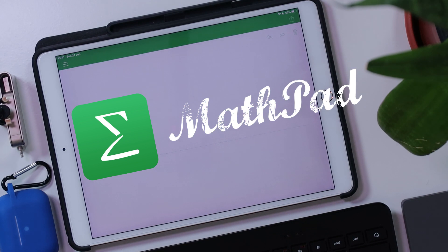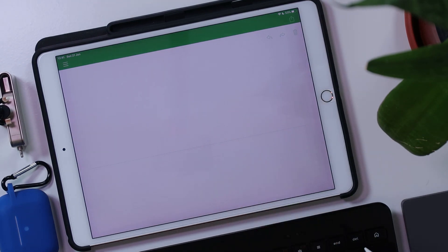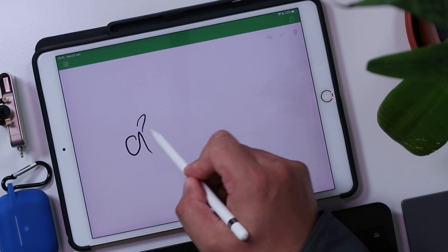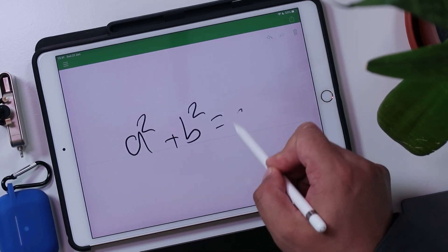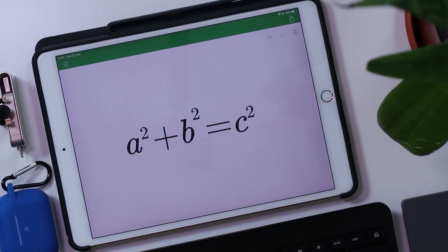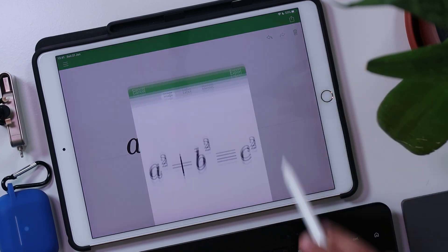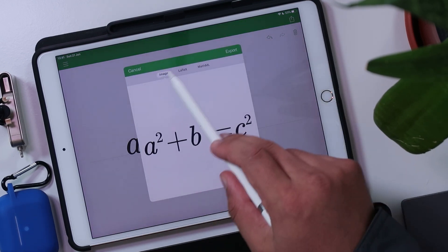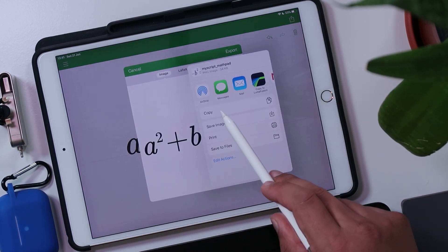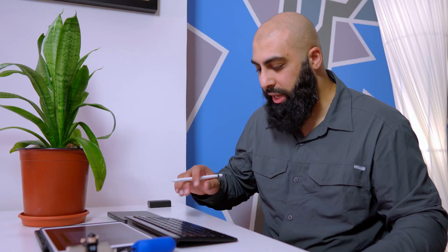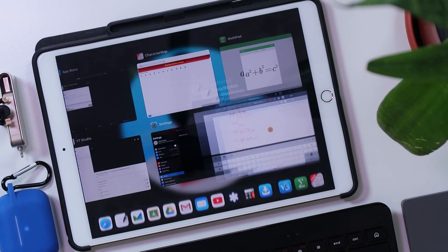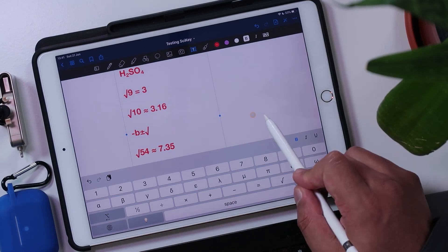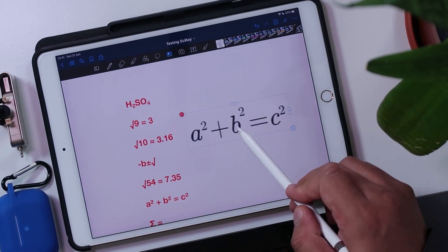What MathPad allows you to do is write down formulae. So I can write down different formulae here. So I'm going to annotate this formula here and then I can copy that. So I can go to export and I'm just going to copy that as an image. And then if I go back to GoodNotes here, I can hold this down here and paste, paste this formula here.